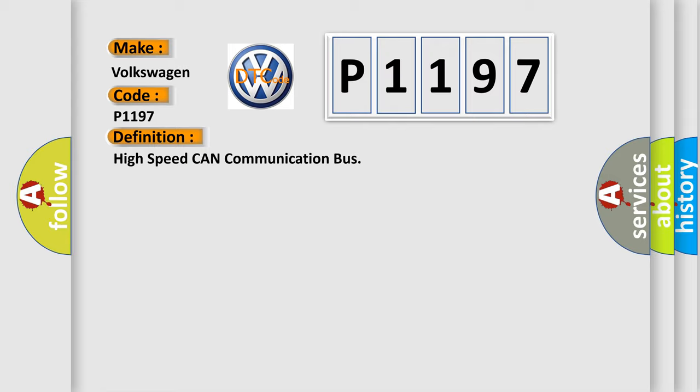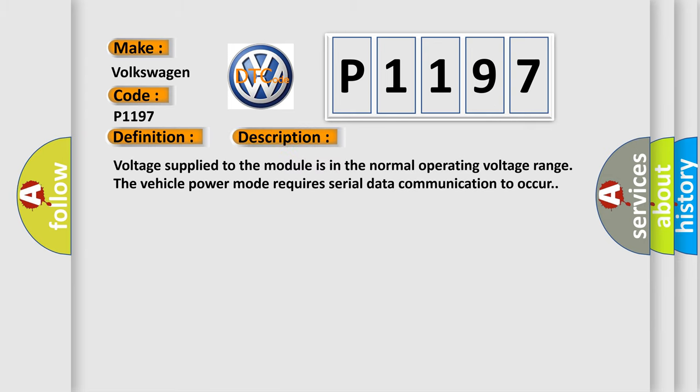And now this is a short description of this DTC code. Voltage supplied to the module is in the normal operating voltage range. The vehicle power mode requires serial data communication to occur.